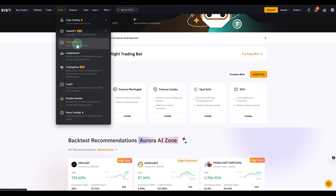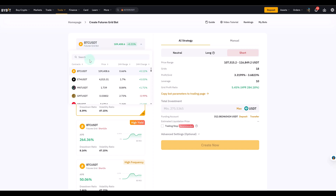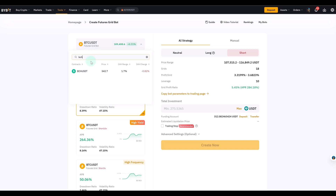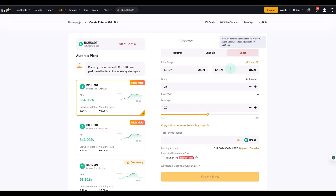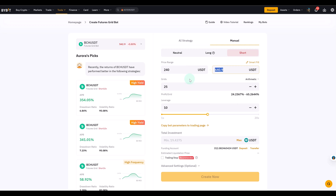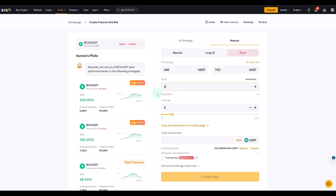We select Futures Grid, then select our asset — Bybit offers a lot of different assets, so we go to Bitcoin Cash. I go to Manual because I want to select the parameters myself. The range would be 250 on the lower end, a little lower to give it more room, to 715. You can select the number of grids and leverage — the lower the leverage, the higher the minimum investment. You can select more grids and then set the total investment.